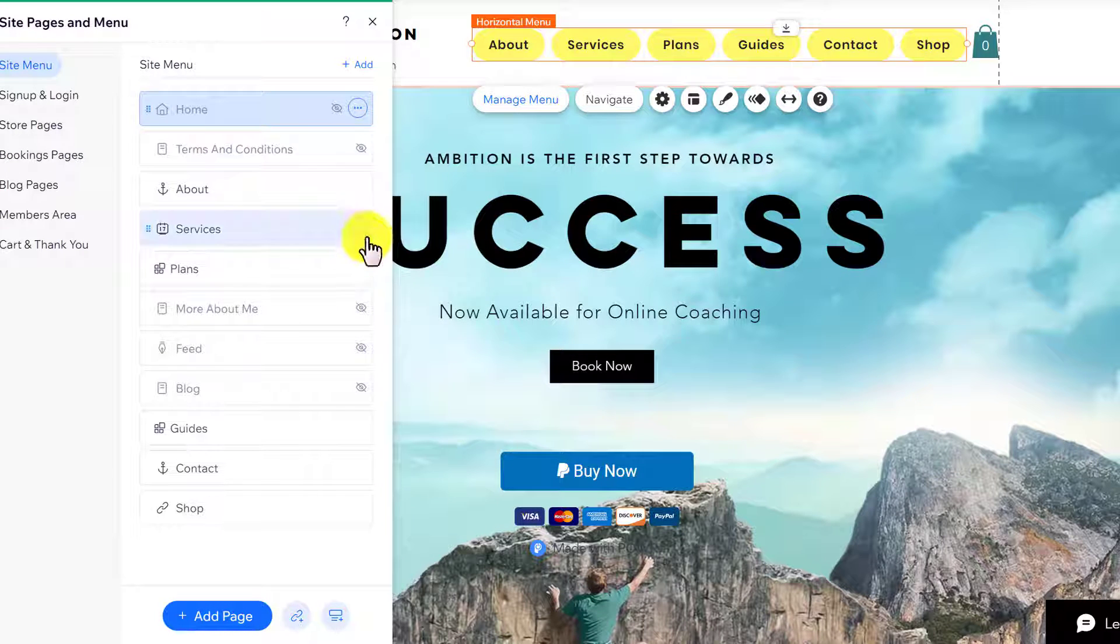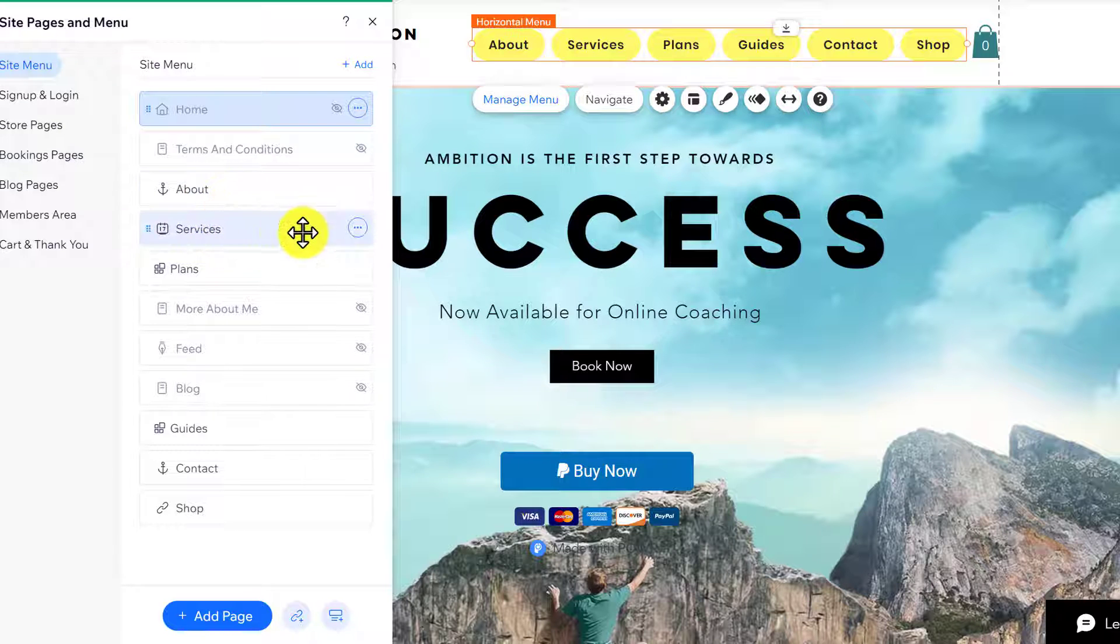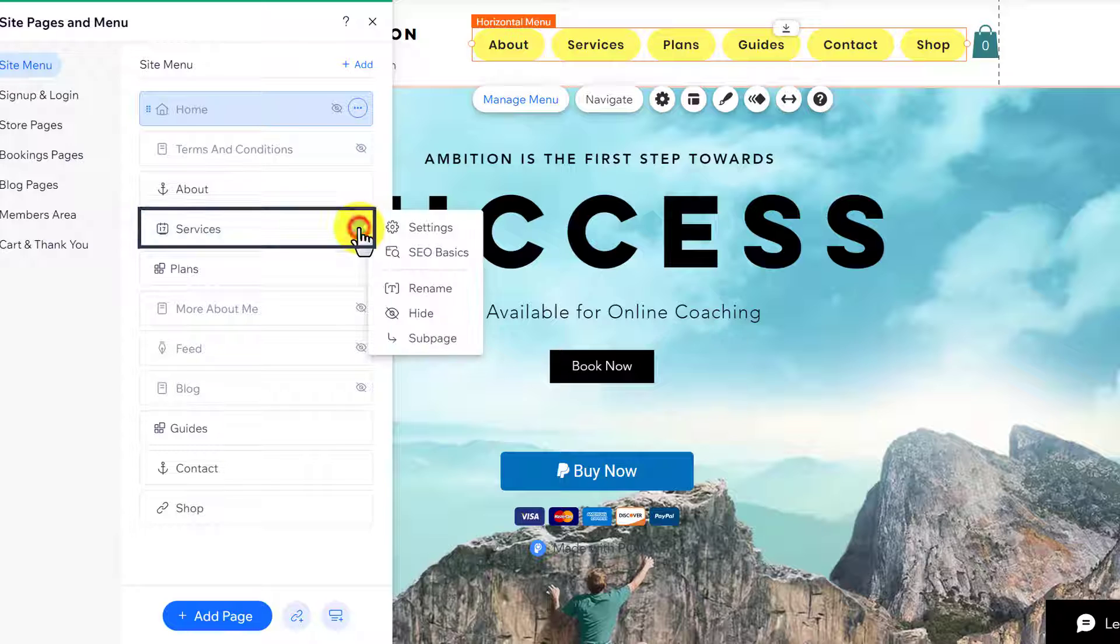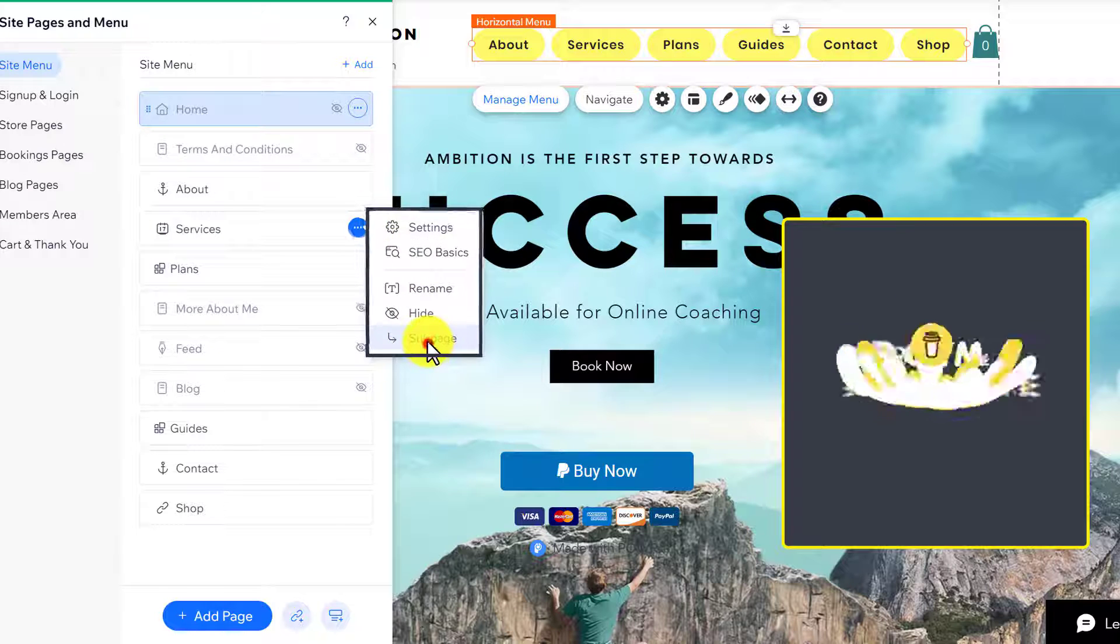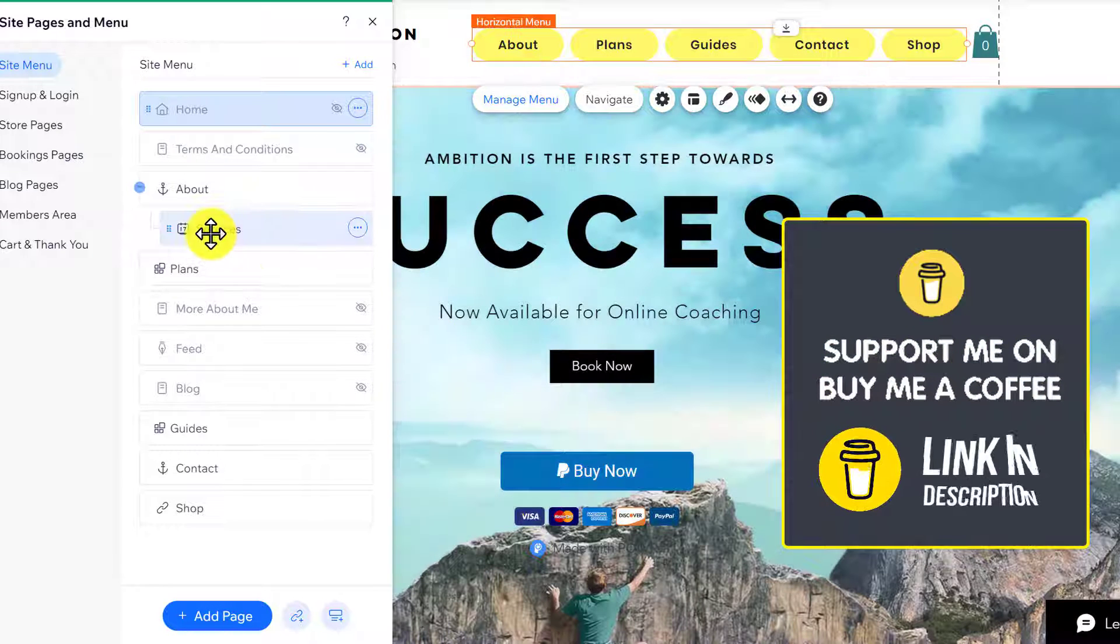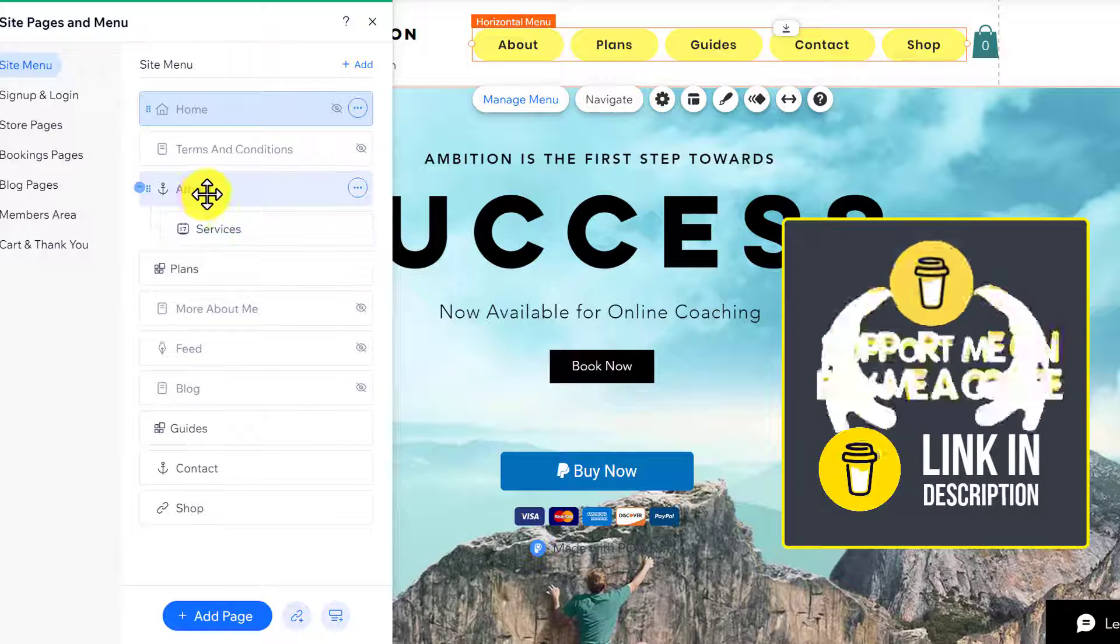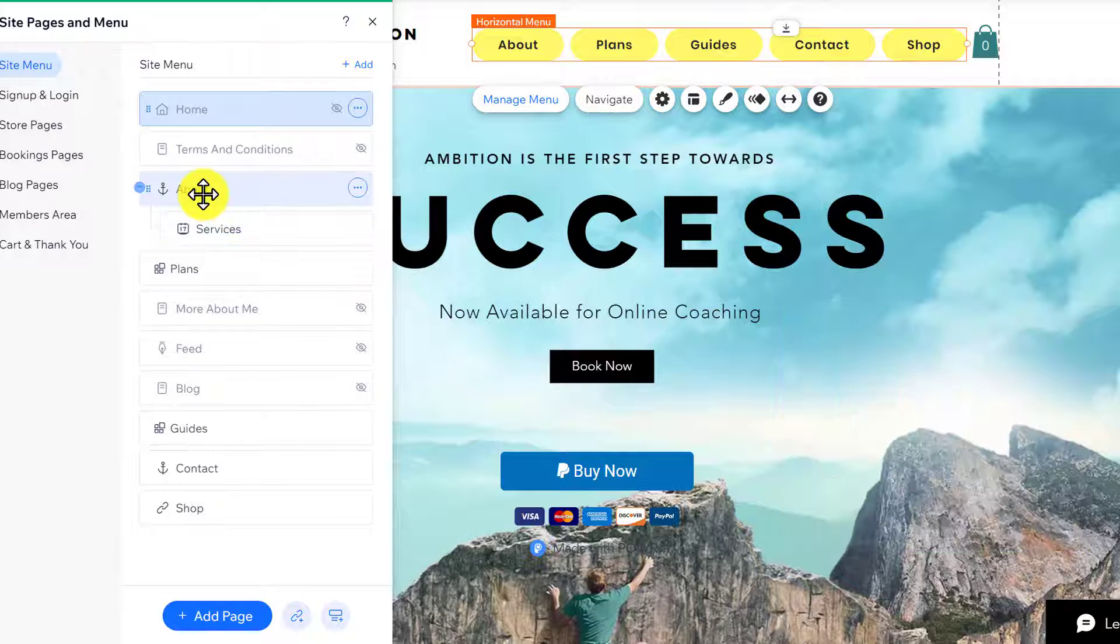Now if you want to make any page a sub-page of another page, let's say I want to make Services the sub-page of this About Us page. I'm going to click on this three dots button and then click on Sub Page. As you can see, Services is now the sub-page of the About page.